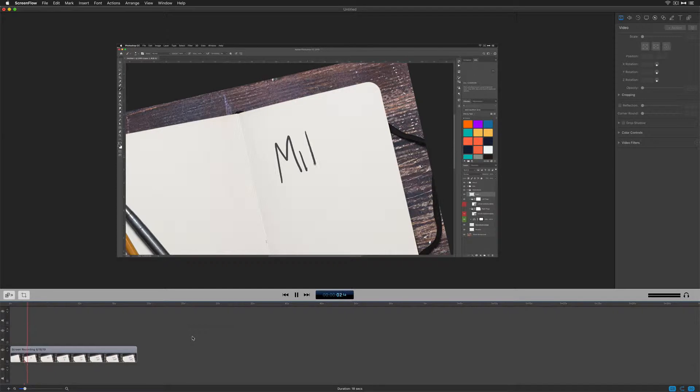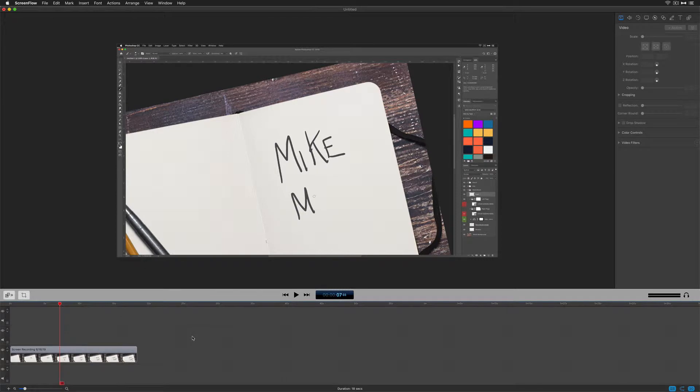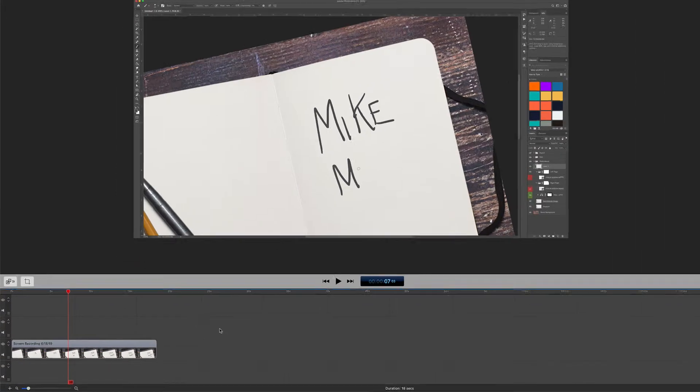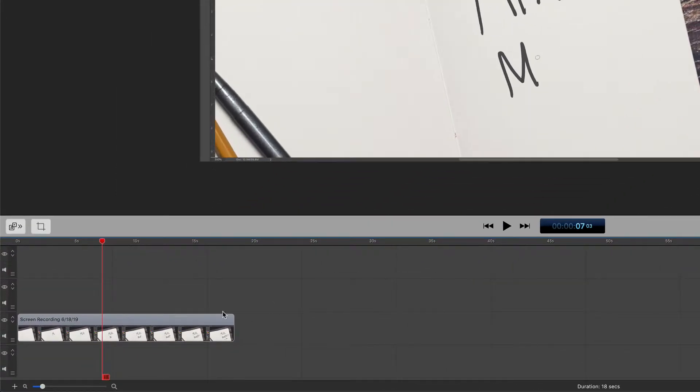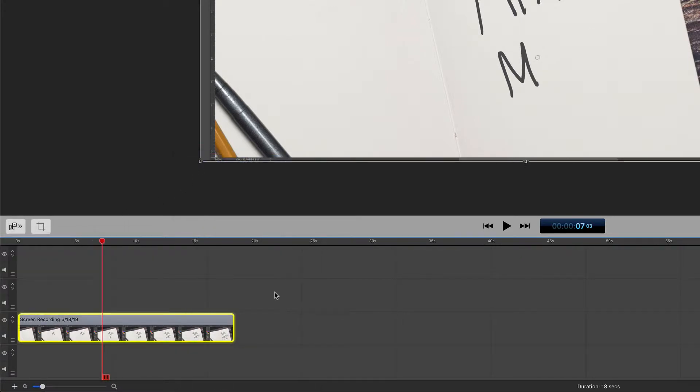To speed up or slow down any clip in ScreenFlow, you are going to use the Clip Inspector. There are two ways to access the Clip Inspector. The first way is to right click on any clip in the timeline, and choose Show Clip Inspector.